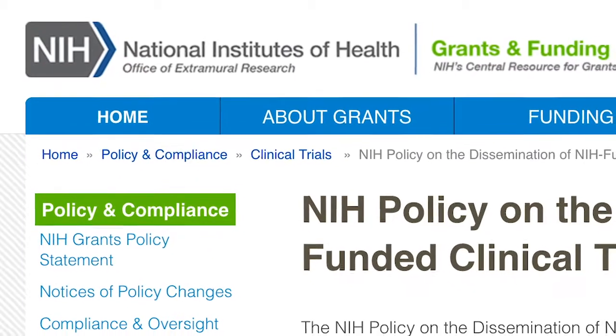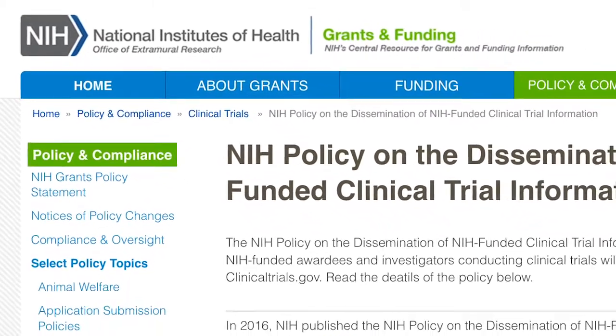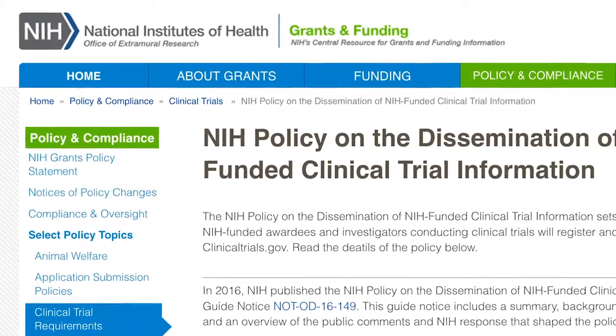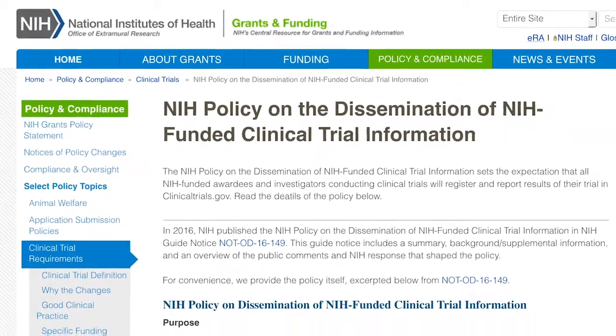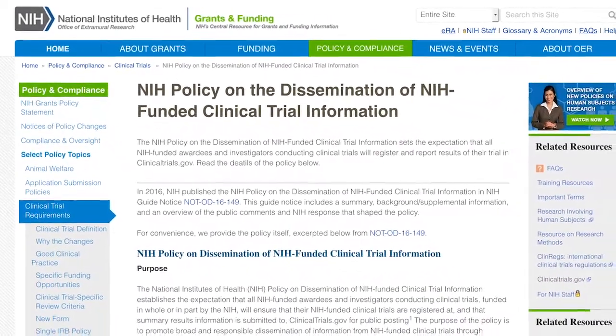In September of 2016, the NIH policy on the dissemination of NIH-funded clinical trial information was published. It defines a clinical trial as a research study in which one or more human subjects are prospectively assigned to one or more interventions.